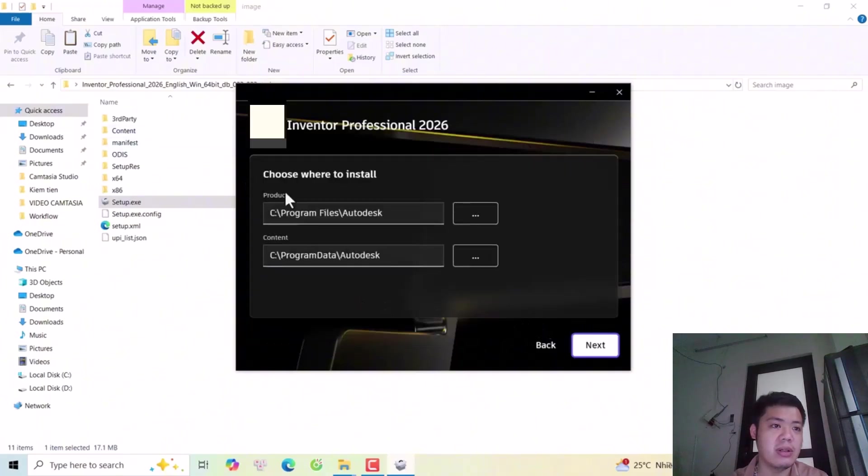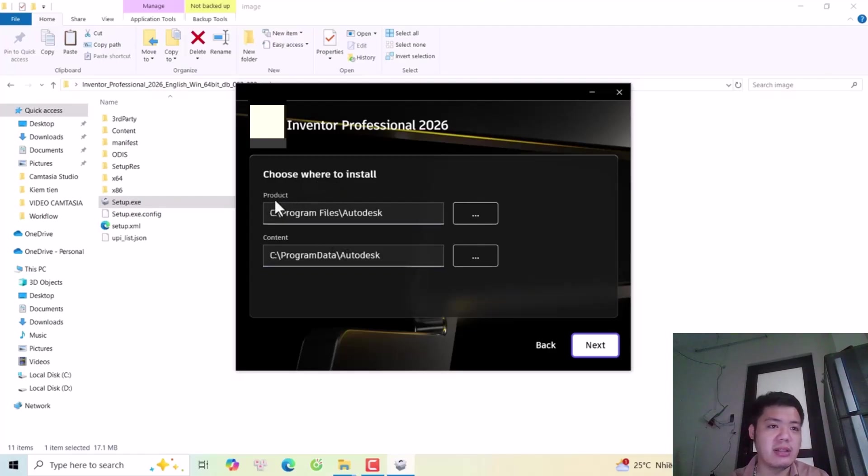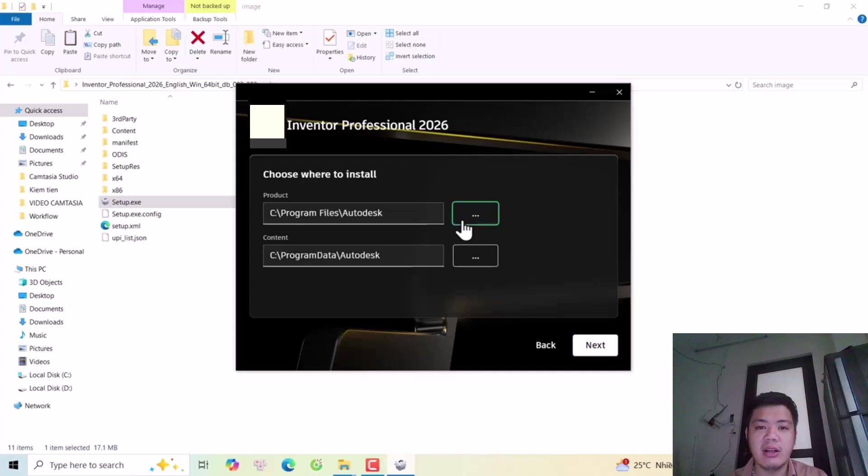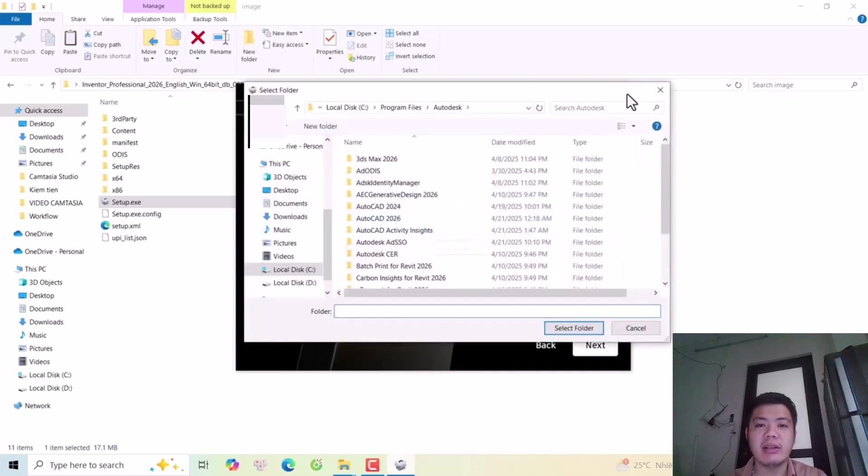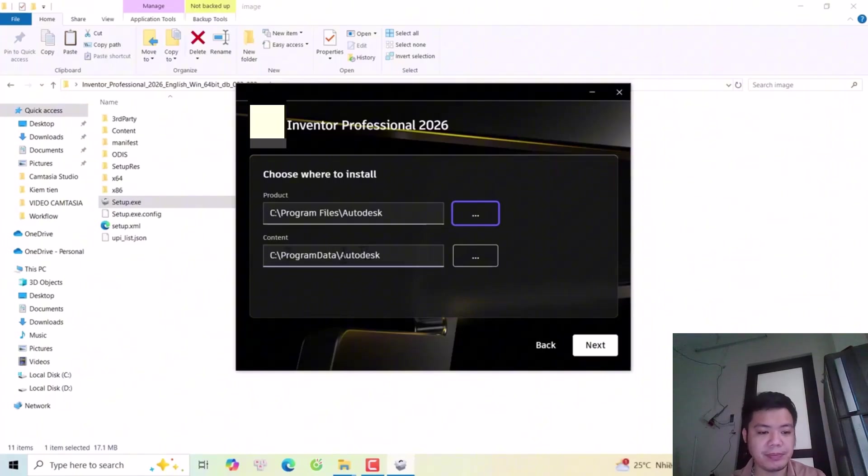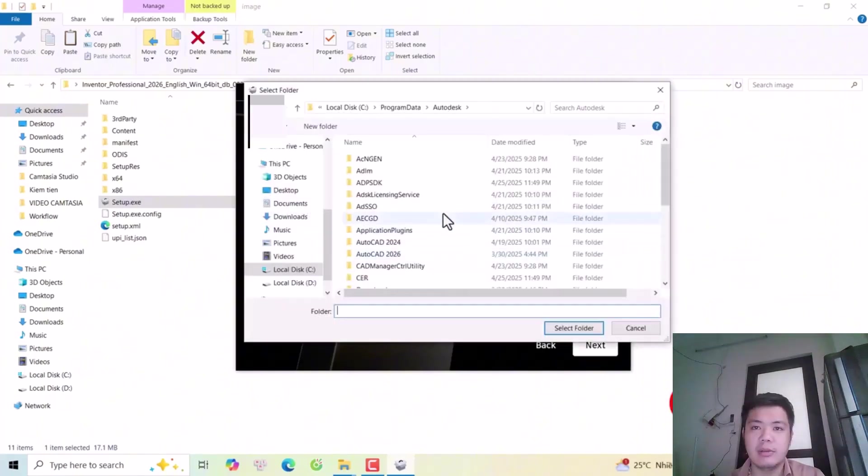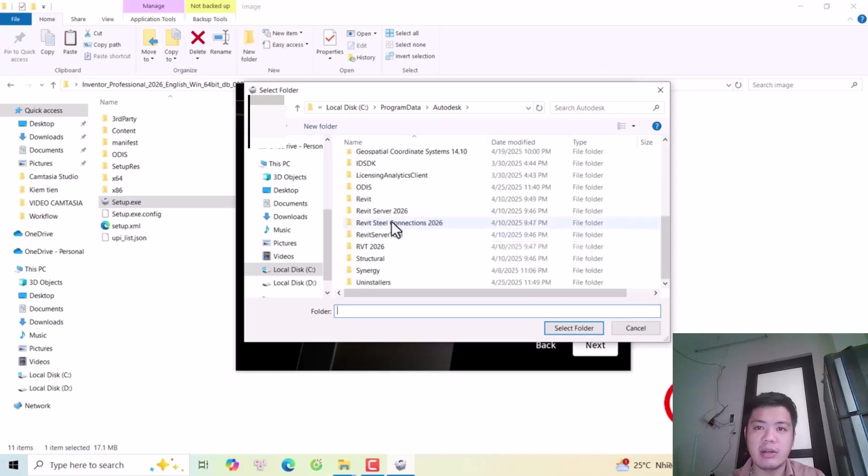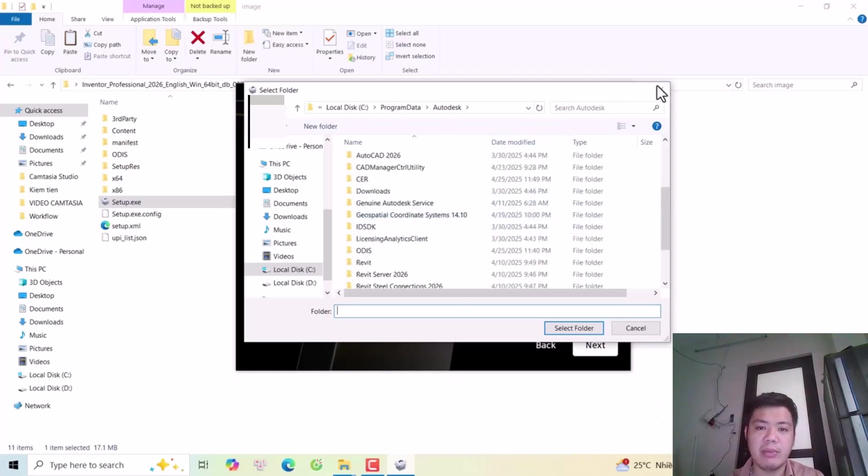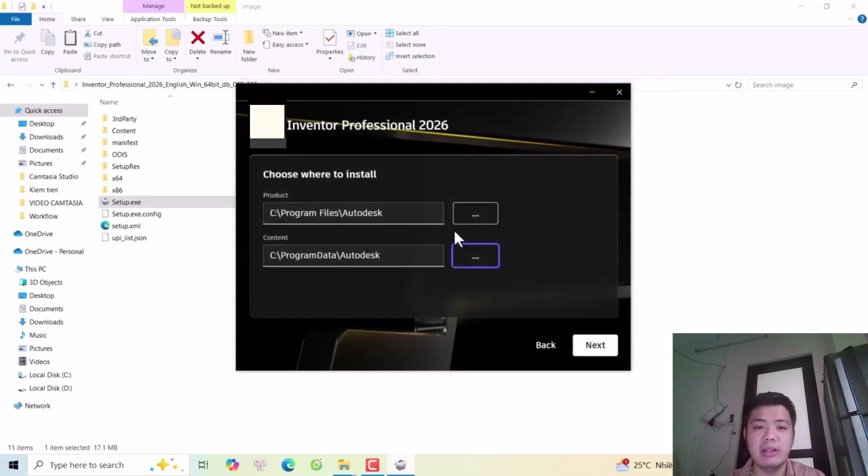Now you see we have two choices for where to install. First is the choice to install the software to the default Autodesk profile. You can change by clicking here and selecting another disk. For content, you can also save to a different disk. For me, I will use the default settings.